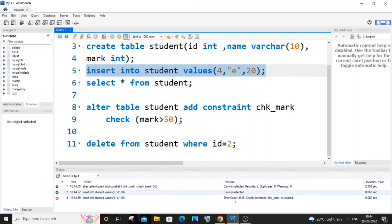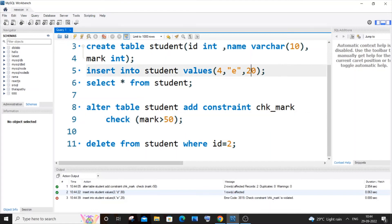So here you can see we are getting error code check constraint is violated. I think the reason is obvious. We are trying to insert a mark which is lesser than 50, which means that our check constraint fails over here.